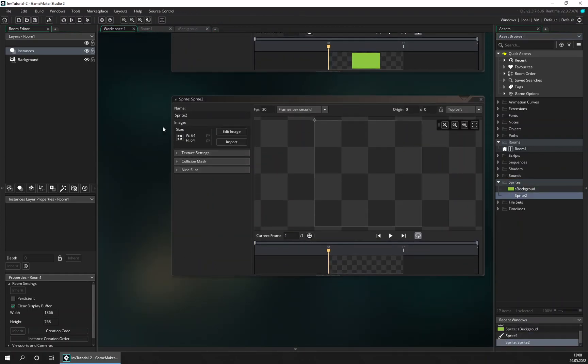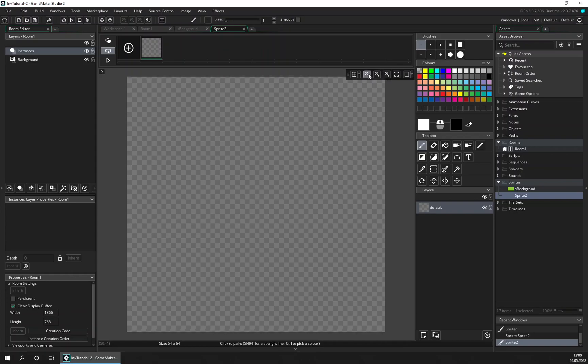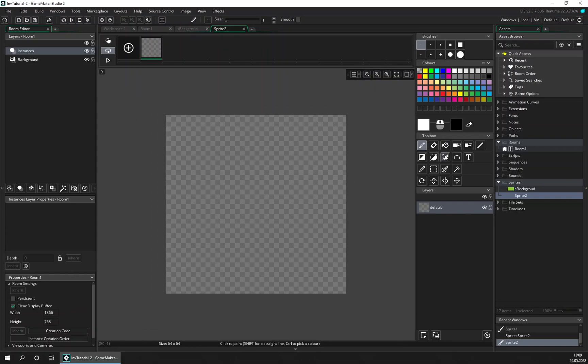Let's keep it 64 times 64 and edit image. Just make some, yeah let's make a blue guy.